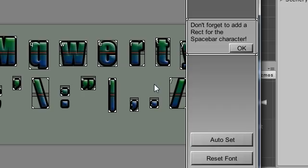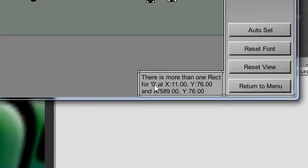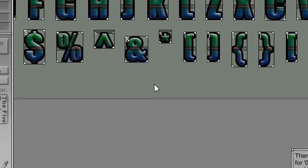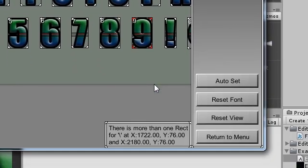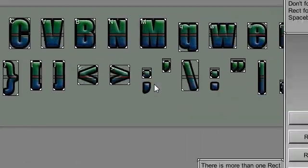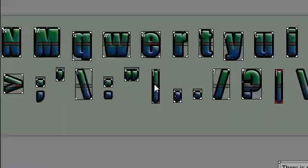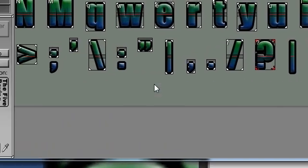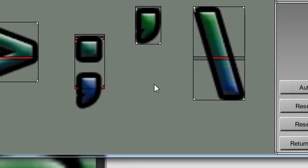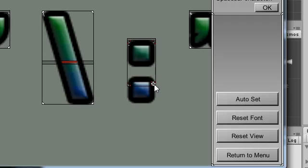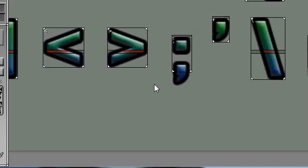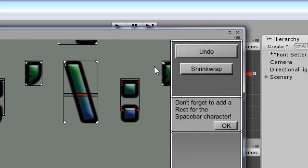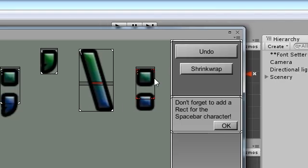Once all characters are identified, check for any error prompts and address the issues as necessary. Now adjust any rectangles that weren't big enough by clicking and dragging on the resize handle, and then shrink wrapping afterwards.